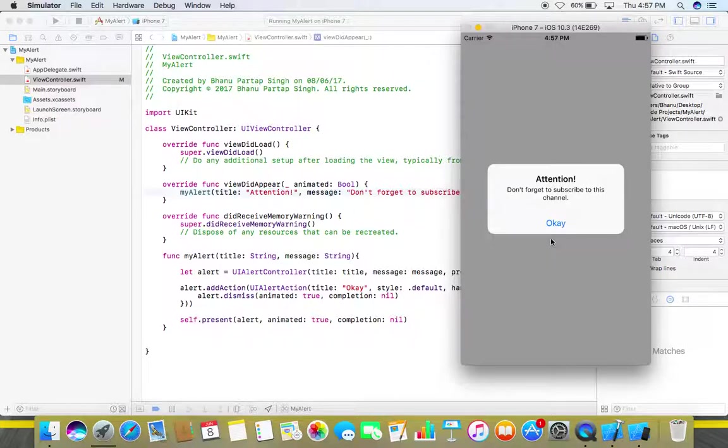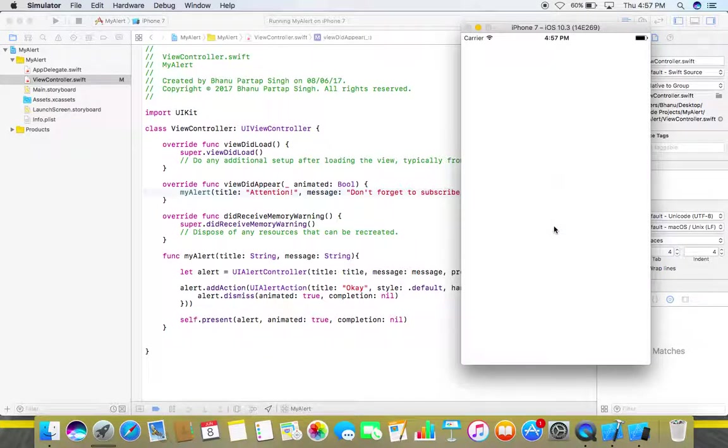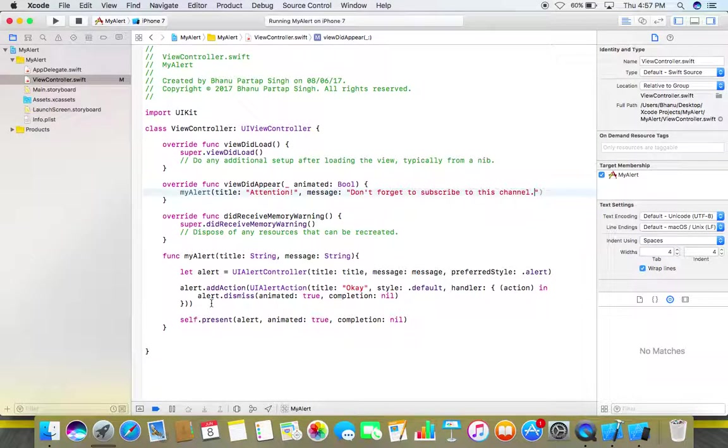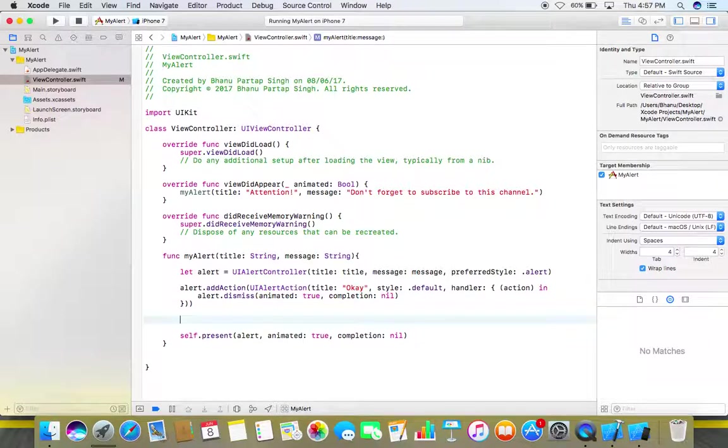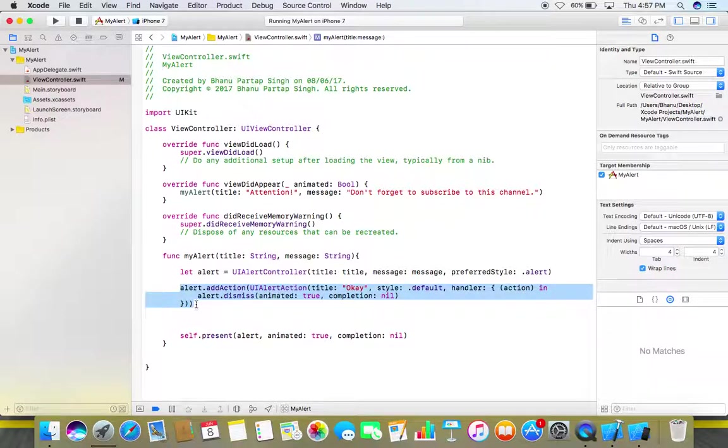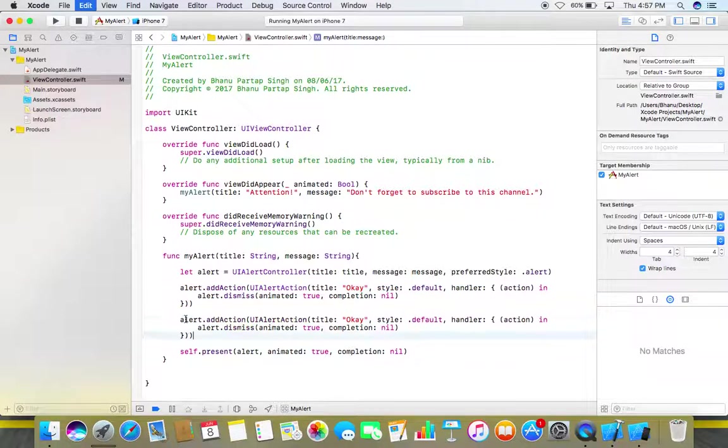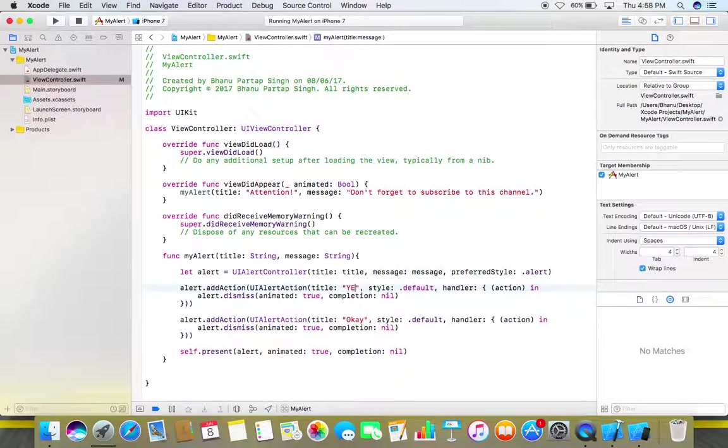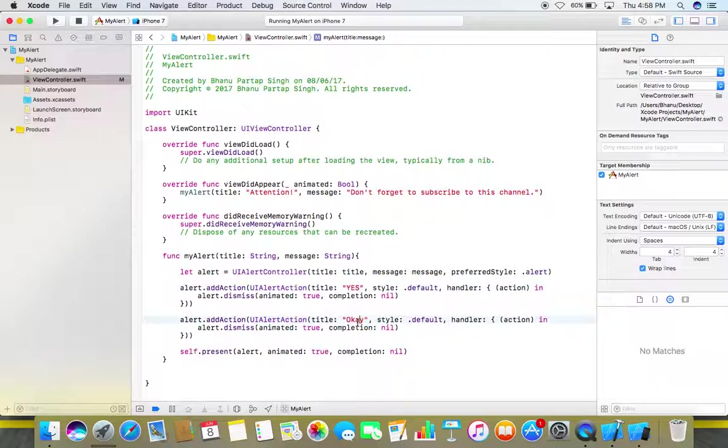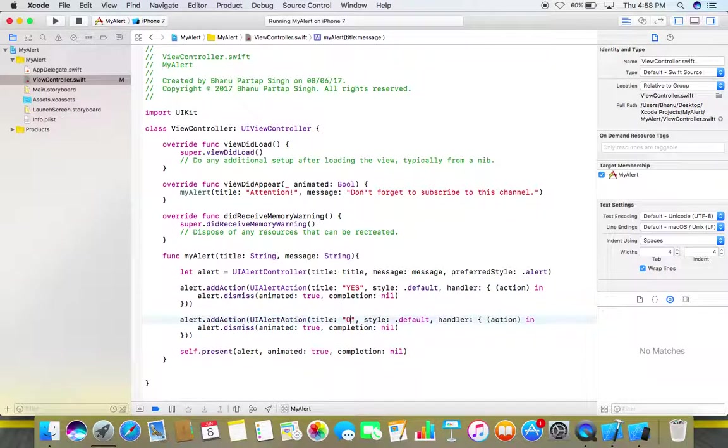And one more thing, you can also add more than one button here. What you need to do, you just need to copy these two lines and paste them here, and you can change those titles according to your requirements like yes and no.